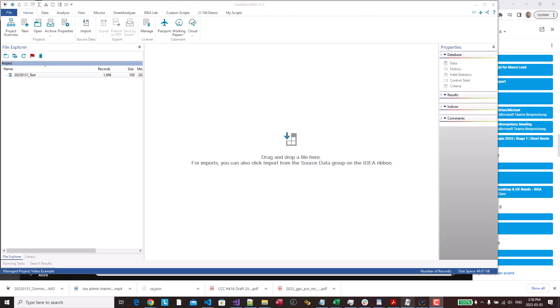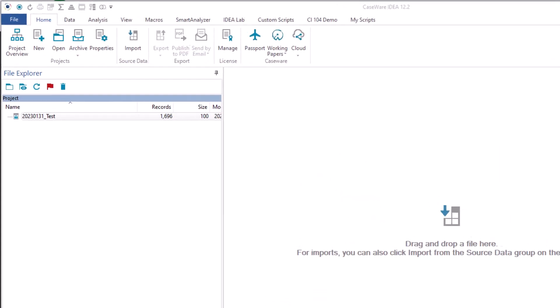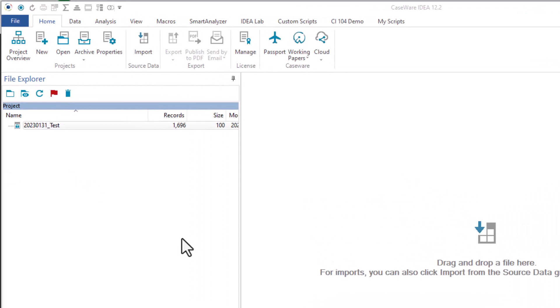Good day everyone. In this video I'm going to talk about how to unlock an IDEA file. Sometimes you may receive an IDEA file from another user, and when you save it to your system and you